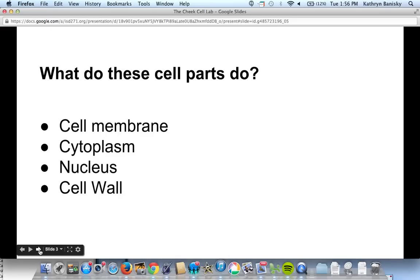The nucleus is where the instructions for what to do are found in the cell. And lastly, the cell wall is there to support and protect the outside of the cell. It's only found in one type of cell — it's not found in animal cells. It's only found in plant cells, bacteria cells, and fungal cells, but we'll get to those later. For today, we need to know that it's not found in animal cells.